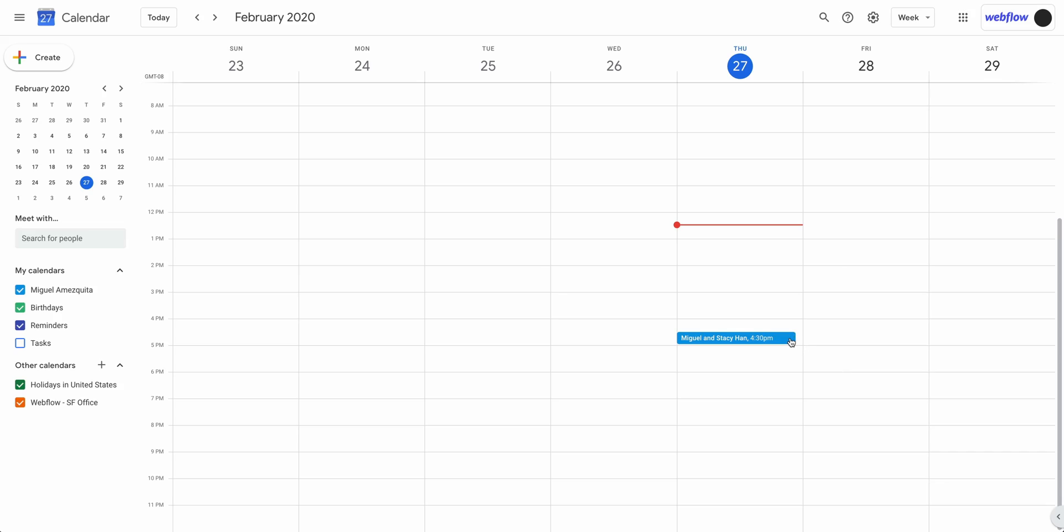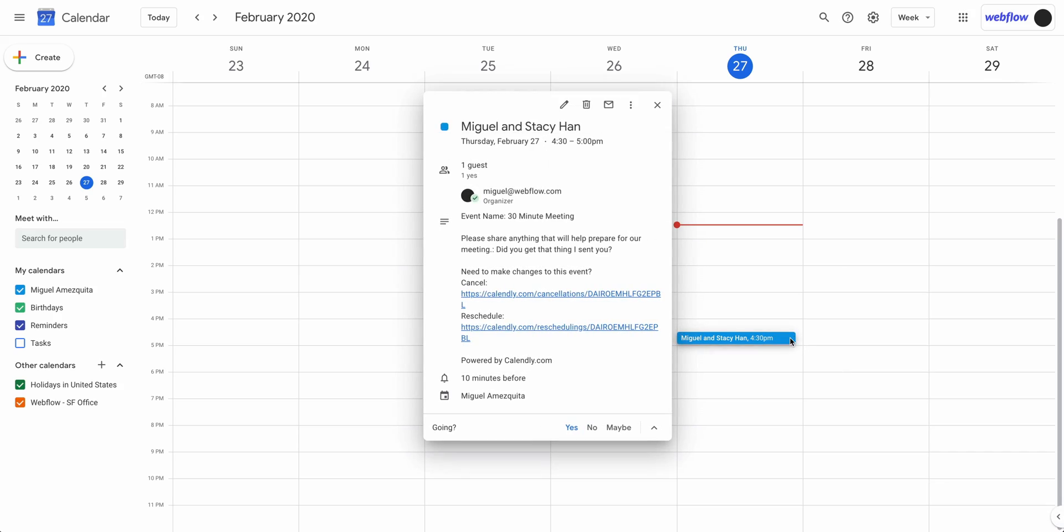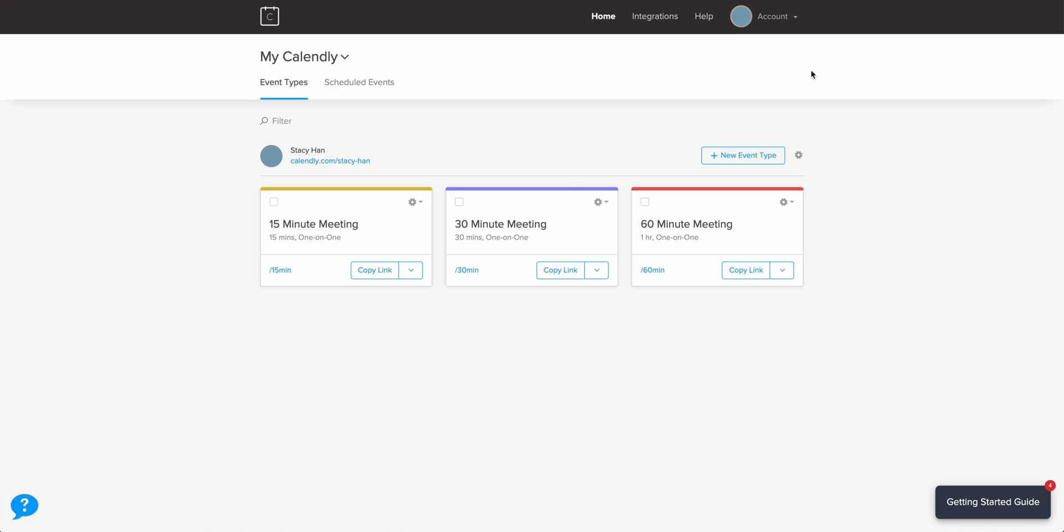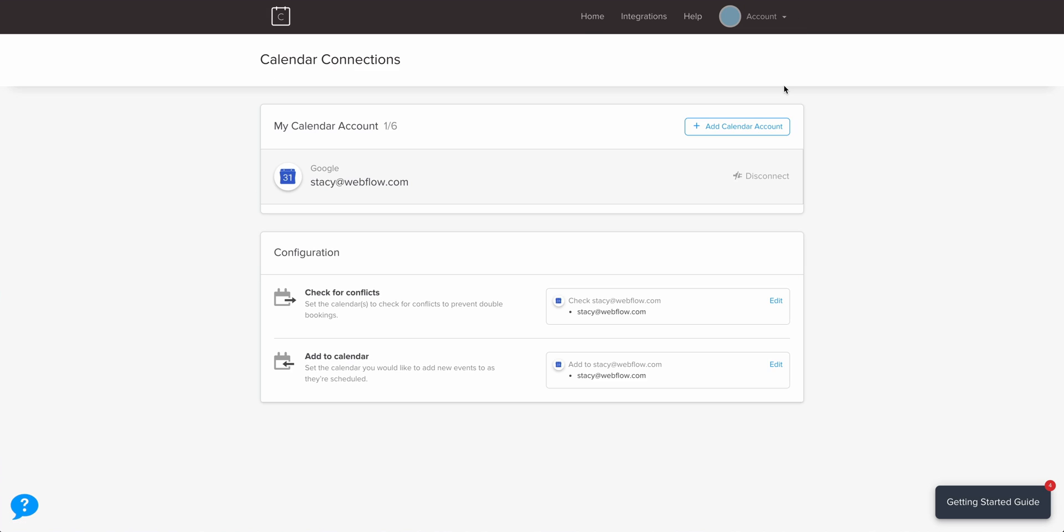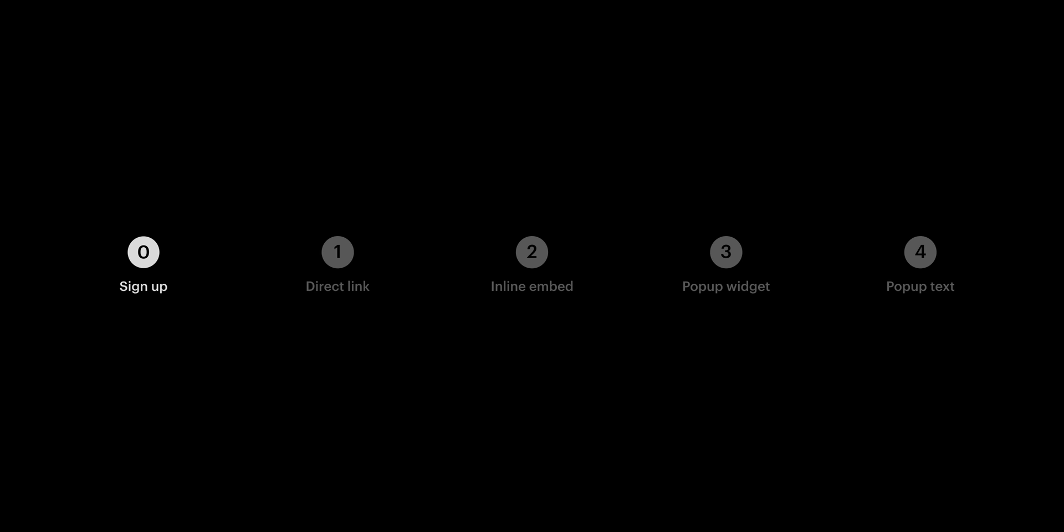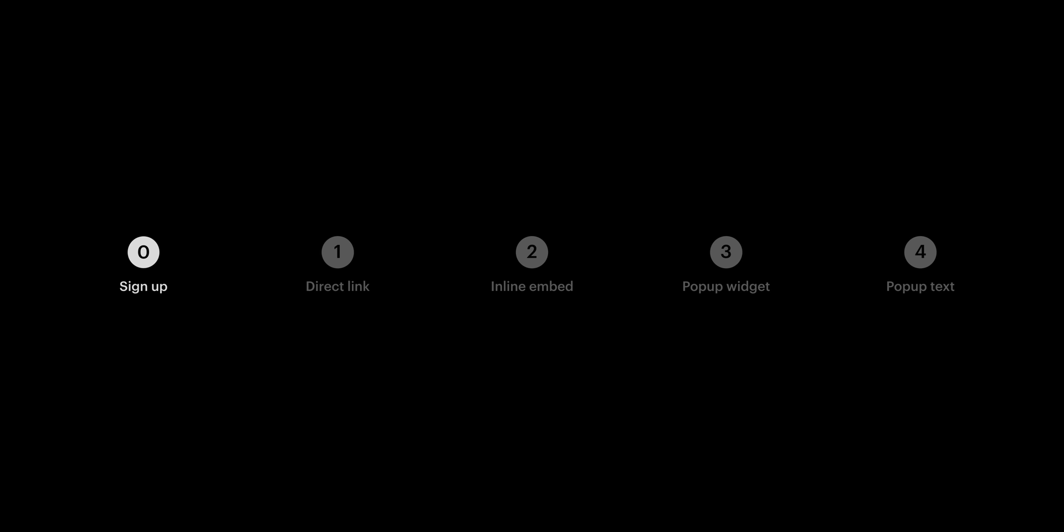And it'll synchronize any appointments made through Calendly. Now, you can go back and configure these connections under Calendar Connections at any time. Okay, let's go back home. That's Part 0.